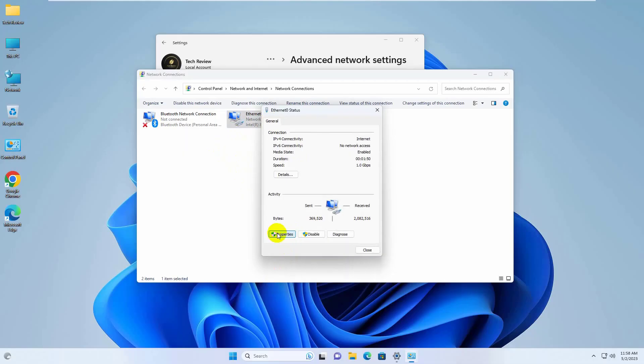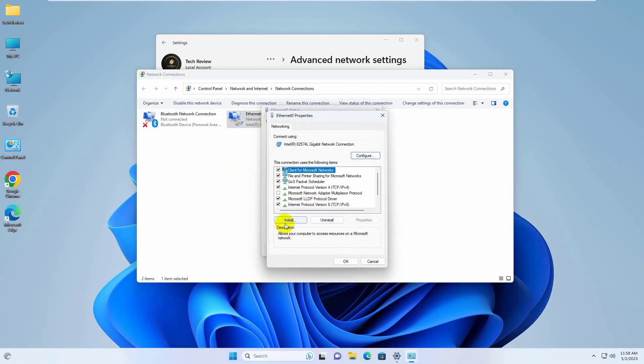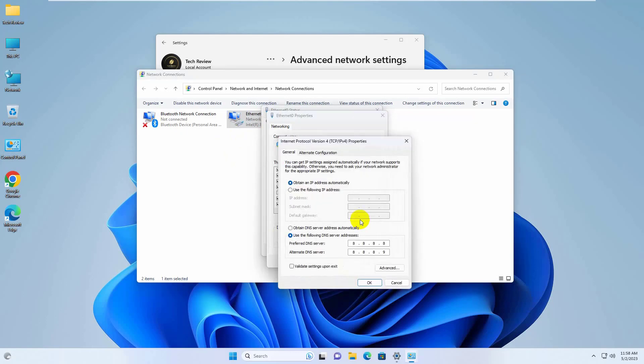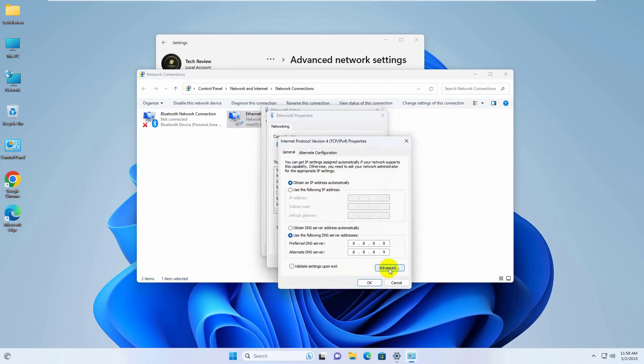Click on Properties. Click on Internet Protocol Version 4 TCP IPv4. Click on Properties. Click on Advanced.